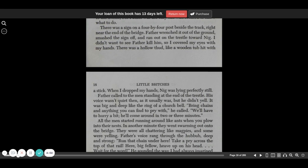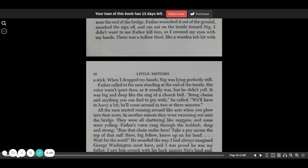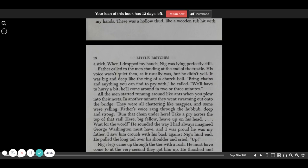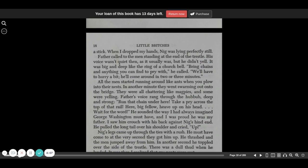There was a hollow thud, like a wooden tub hit with a stick. Then I dropped my hands. Nigg was lying perfectly still. Father called to the men standing at the end of the trestle. His voice wasn't quiet then, as it usually was, but he didn't yell. It was big and deep, like the ring of a church bell.